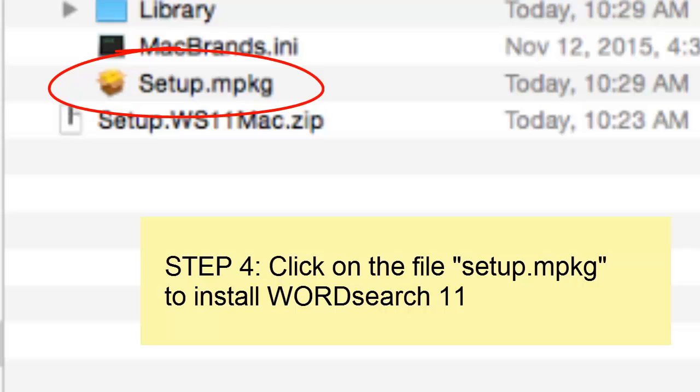Click on this file, and that, my dear friend, will install the WordChurch 11 program on your Mac.